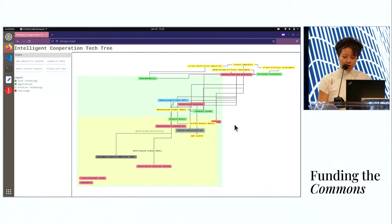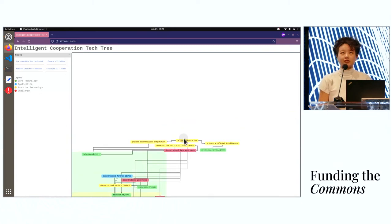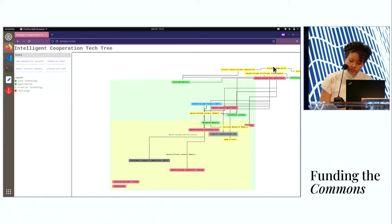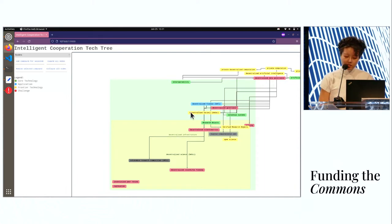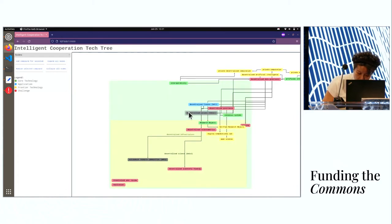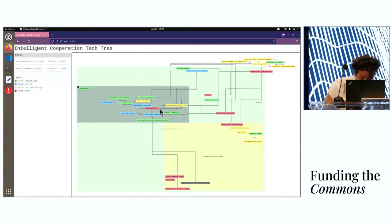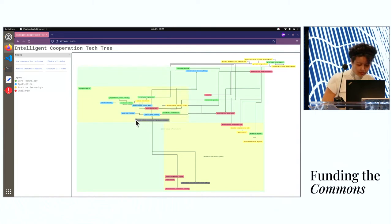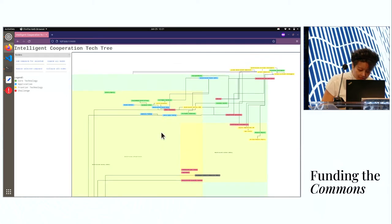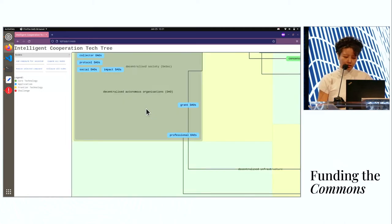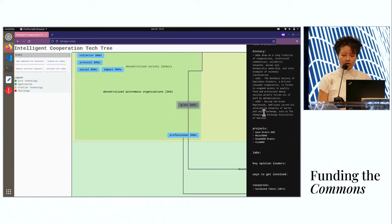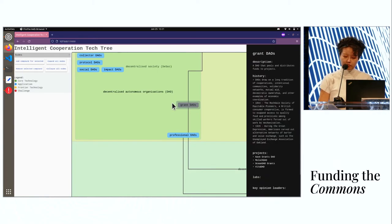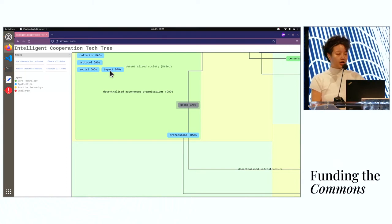The last node that I want to look at is DAOs. It's actually a sub node in decentralized societies, I believe. There are many different classes of DAOs, and each of them, you can write examples, resources. This really is a demo and a prototype of the current state of our tech tree.